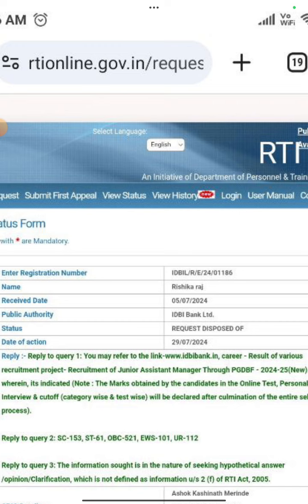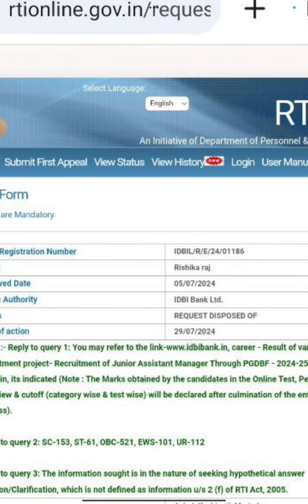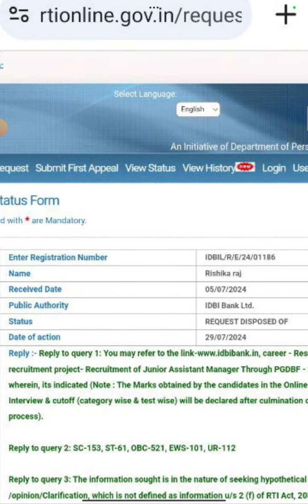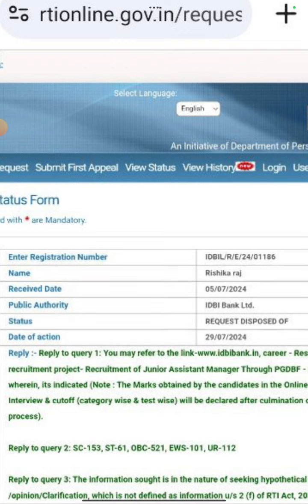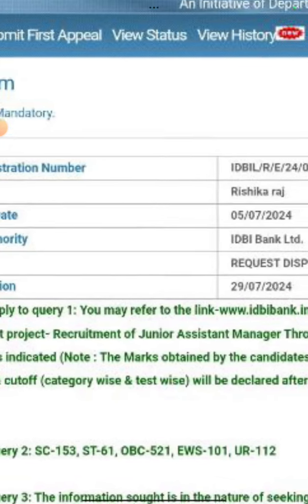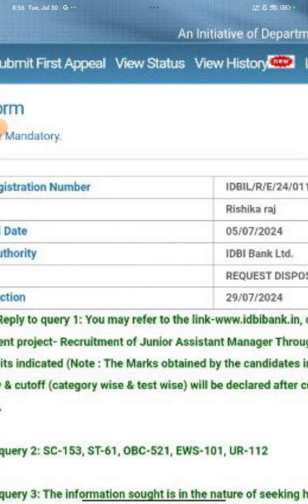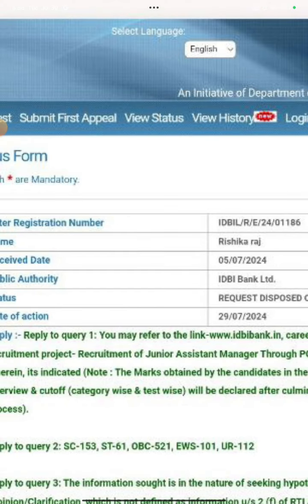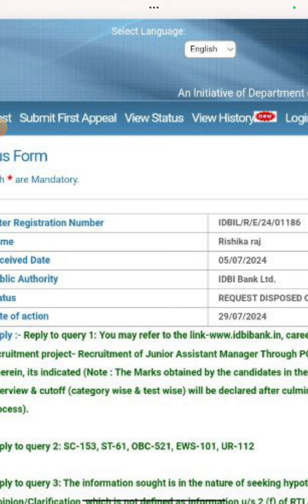The second question is, how many people are in the waiting list? I mean, category-wise, how many people are in the waiting list? So as usual, OBC is the highest, 521, unreserved 112, EWS 101, SC 153 and ST 61. So you can see OBC is double or triple the waiting list. It will be more than expected. OBC has more tension. General also has more attention.